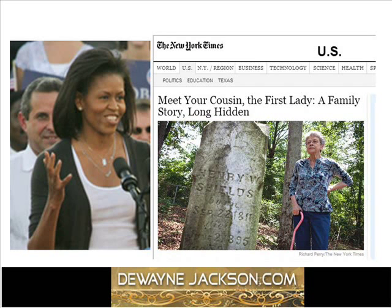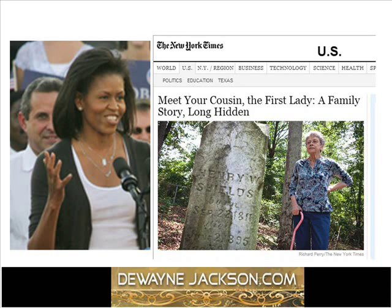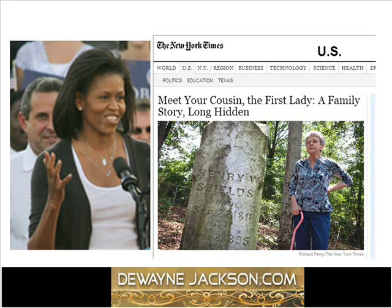In 2012, Rachel Swarnes of the New York Times wrote an article called 'Meet Your Cousin, The First Lady, A Family Story Long Hidden.' This article described the family connection between Michelle Obama and Joanne Tribble, a white lady and retired bookkeeper from Atlanta, Georgia. The article explained the DNA connection between the white families of Joanne Tribble and the black families of Michelle Obama, but it didn't really explain how DNA was used to make this connection.